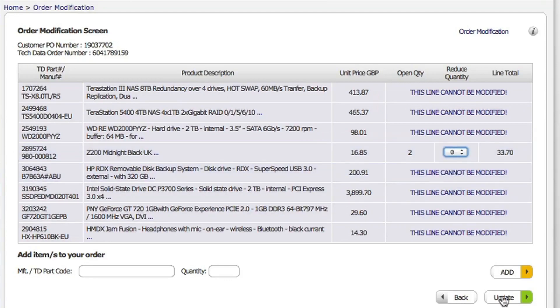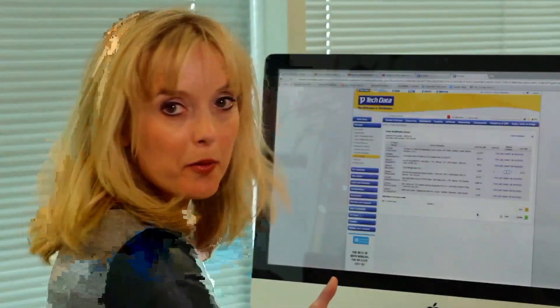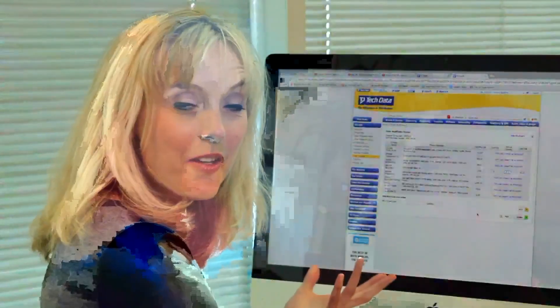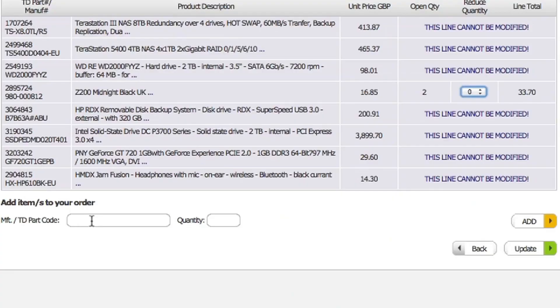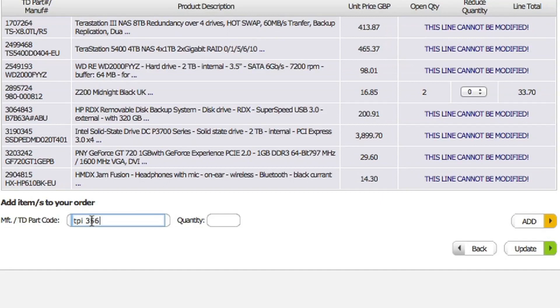You've also got the option at this point to add another item to your order. So down here, if you just type in the code, there we go, and I know I want two of those, so just click add and then your order will be modified accordingly.